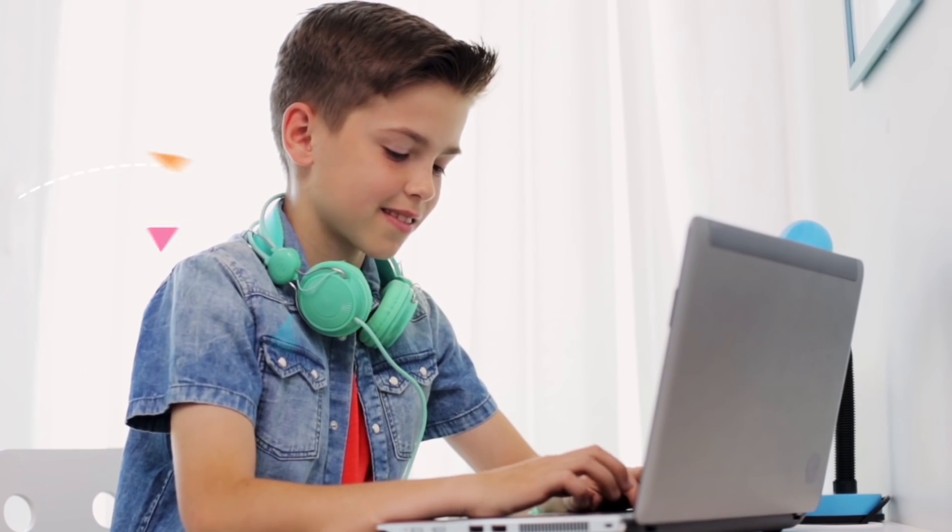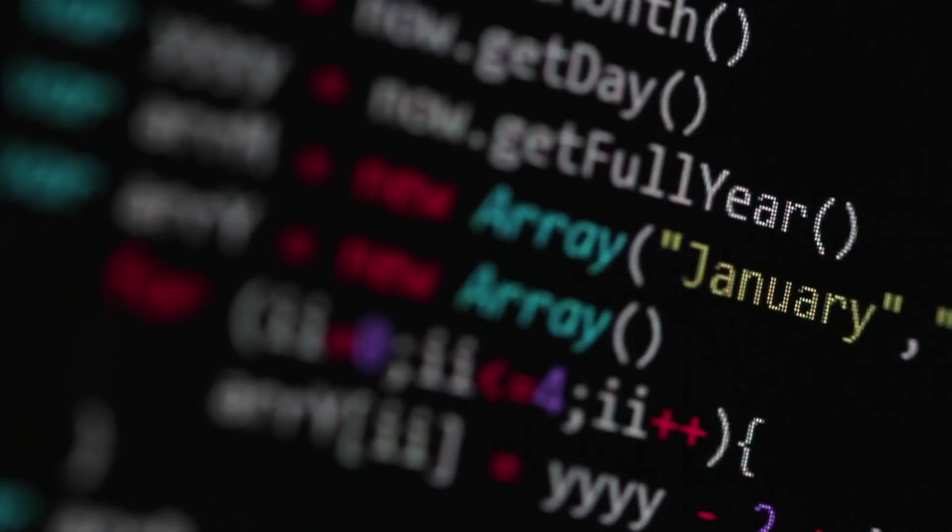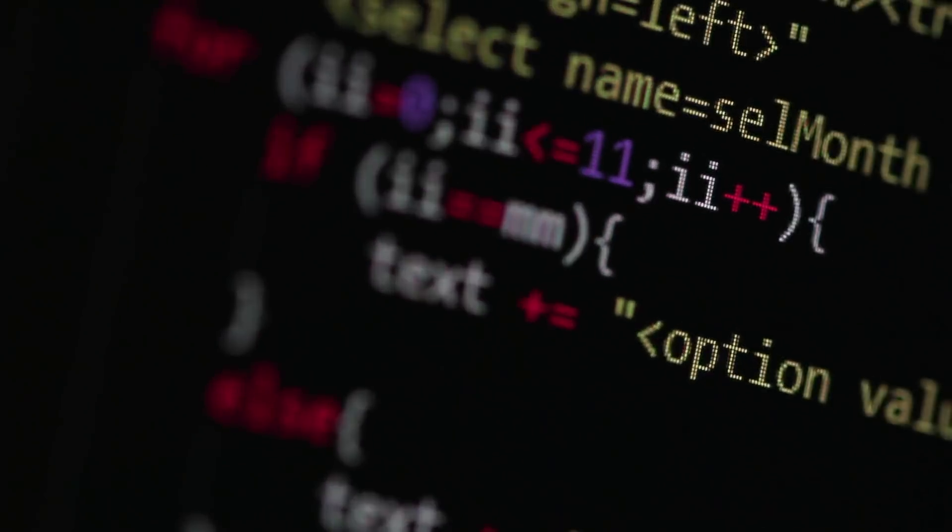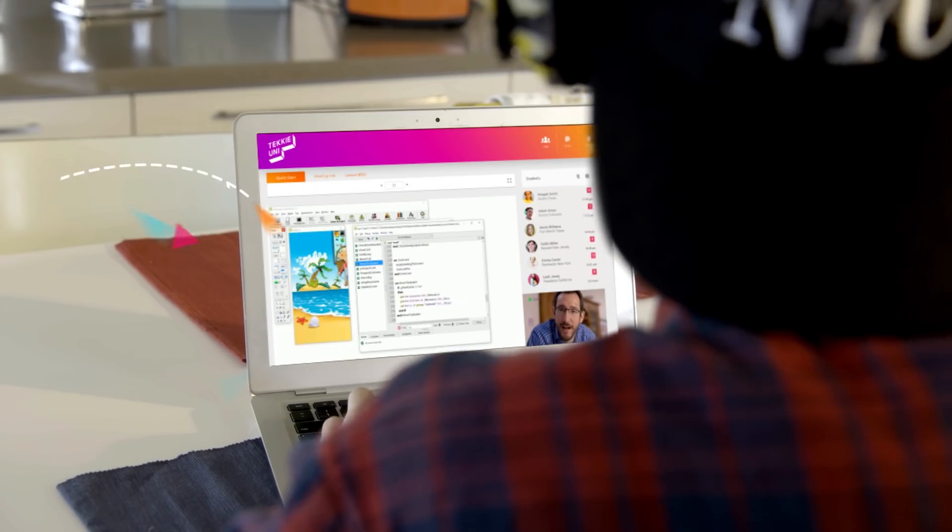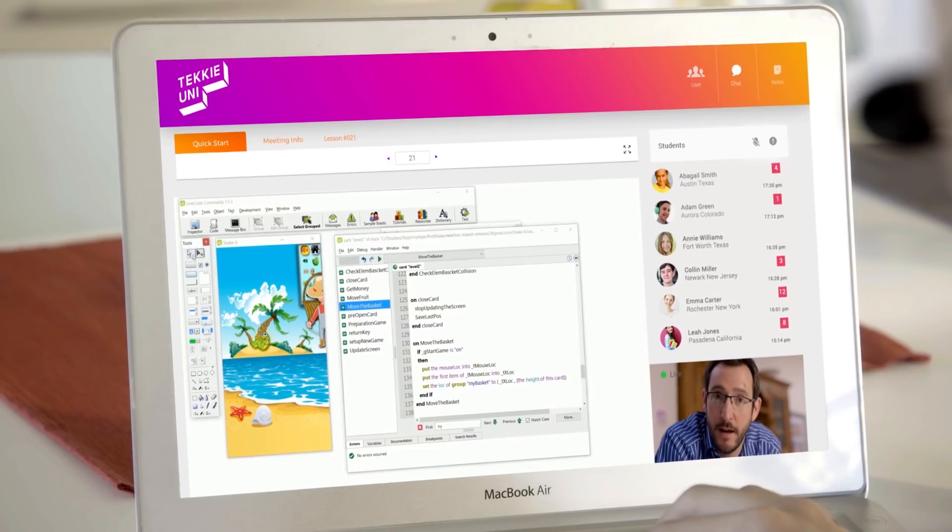TechEUni is an international online coding school for kids and teens. Our school's method uniquely combines project-based learning with live classes taught by experienced teachers.